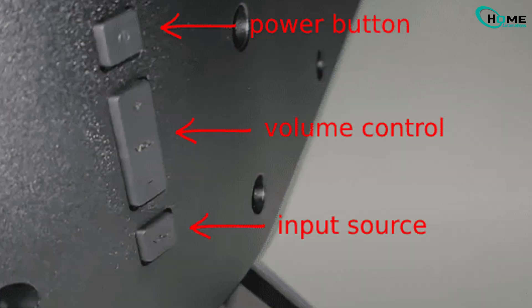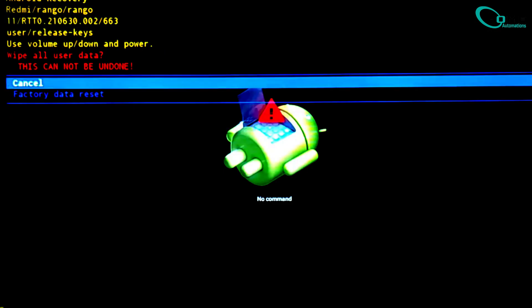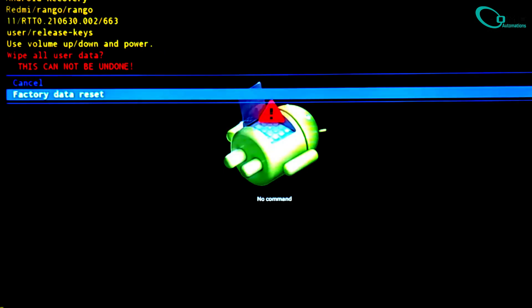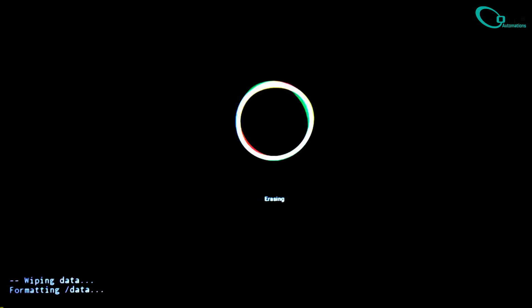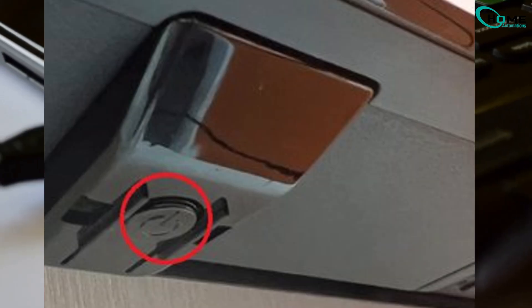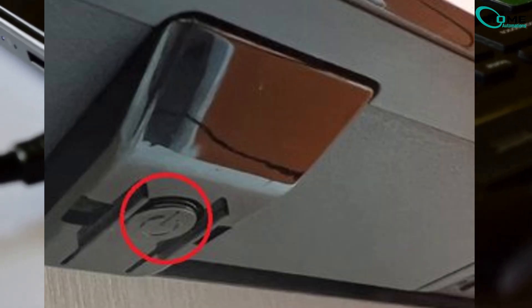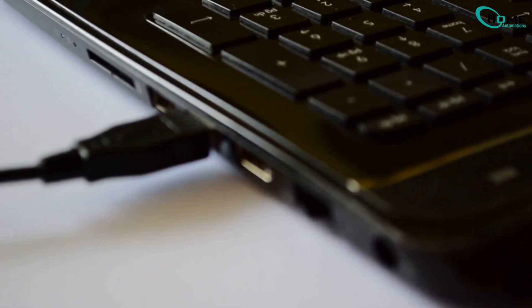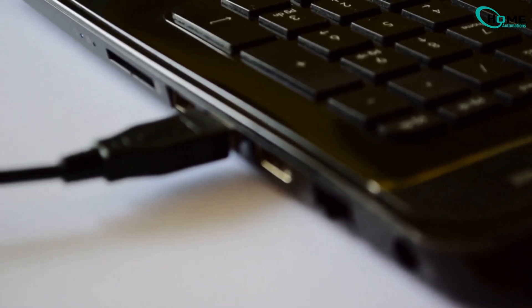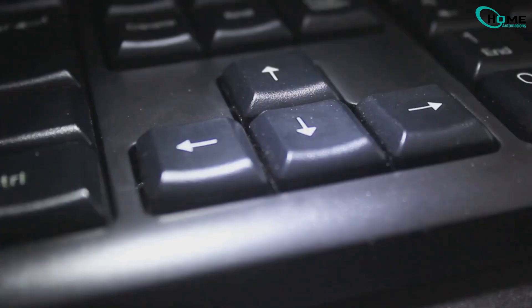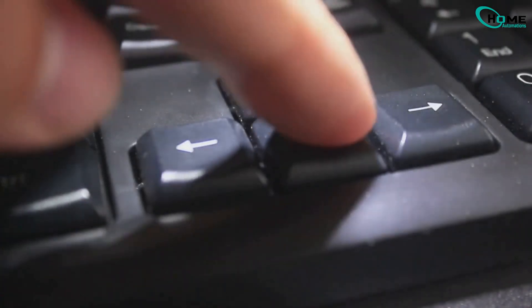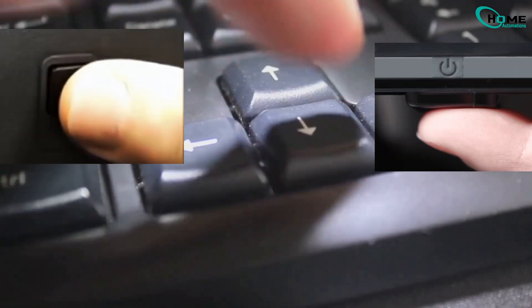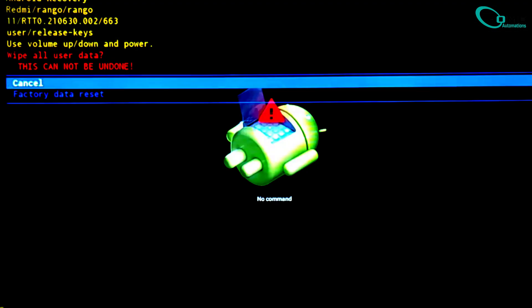Now, if your TV has volume buttons, use them to move through the menu, then press power on factory reset. If it only has a single power button or you're unable to move up or down from buttons, connect a USB keyboard. Use the arrow keys to move and press the TV's power button to confirm.